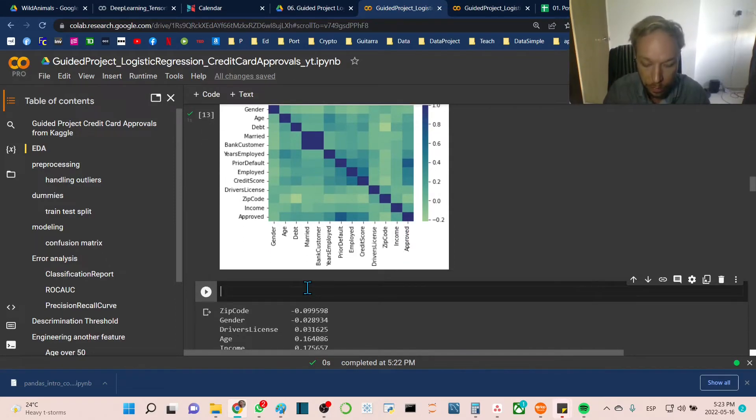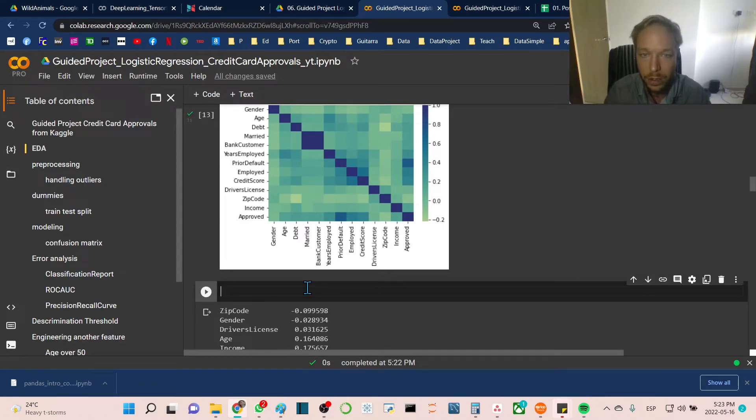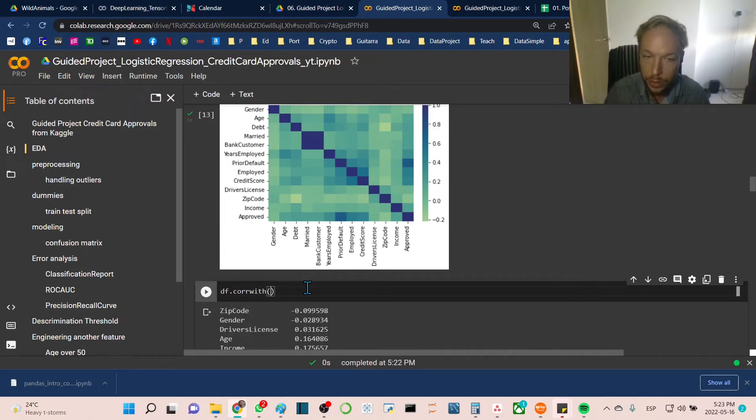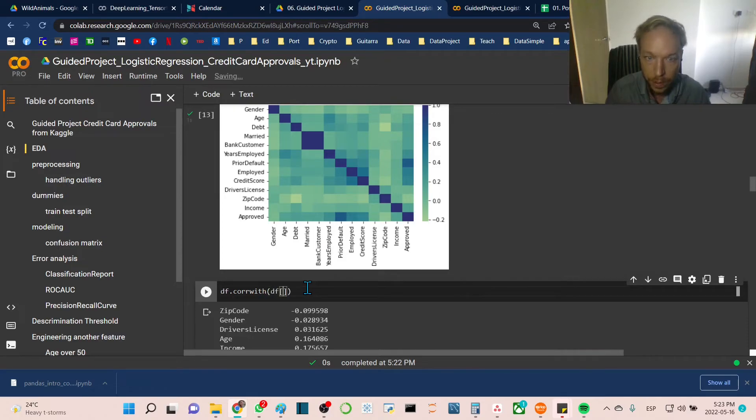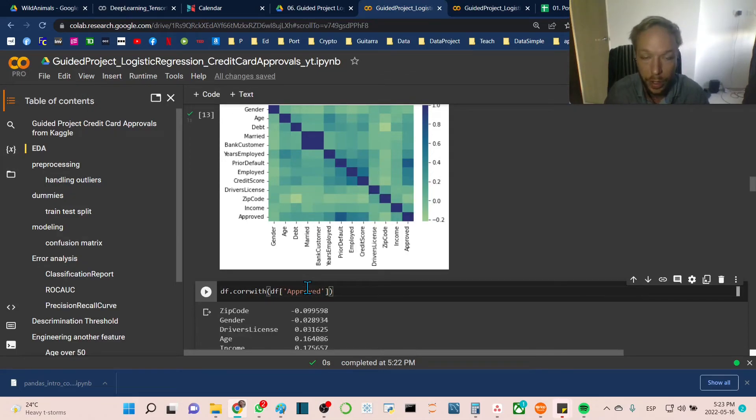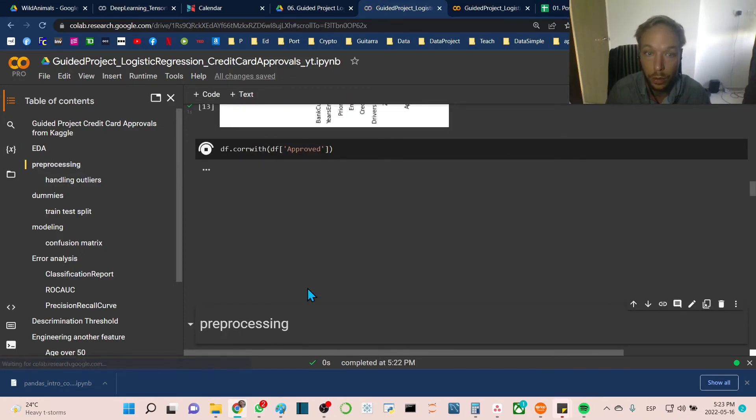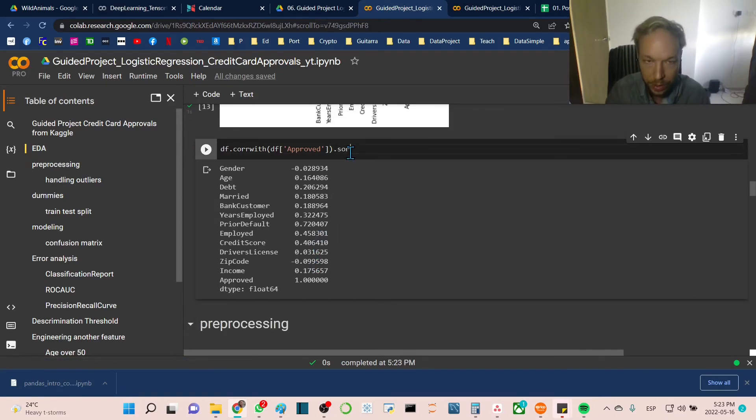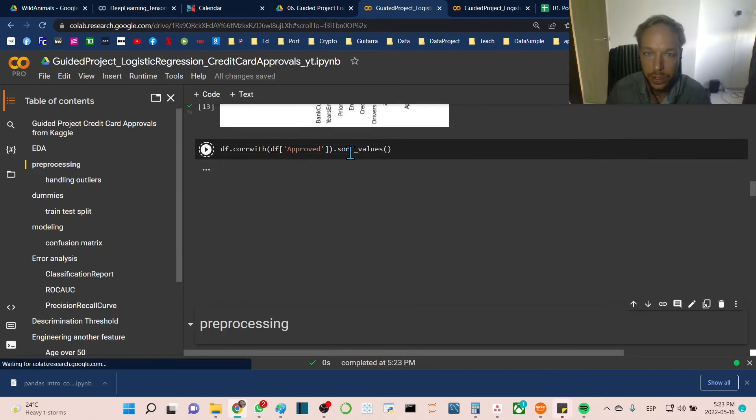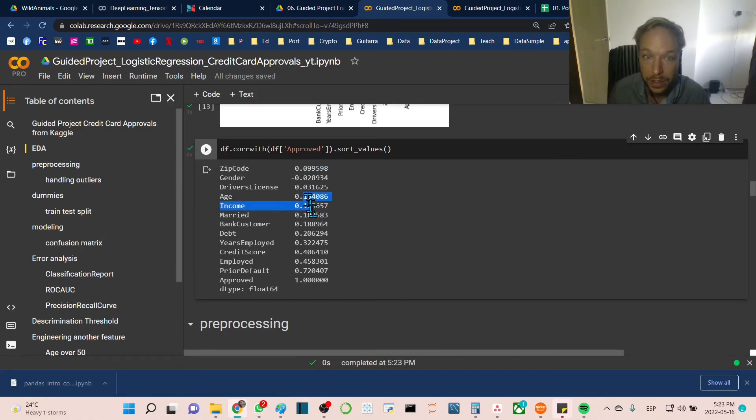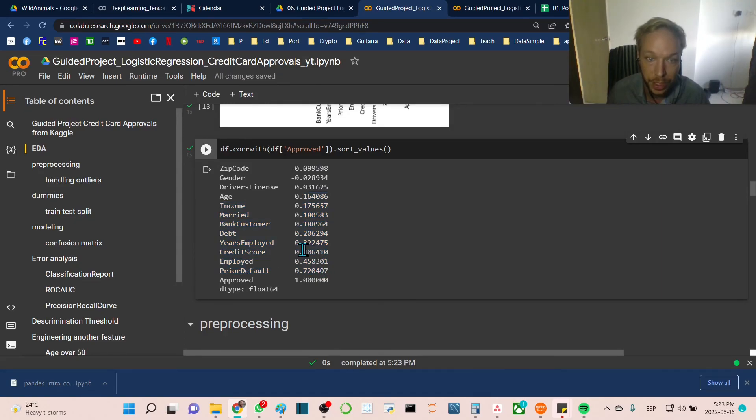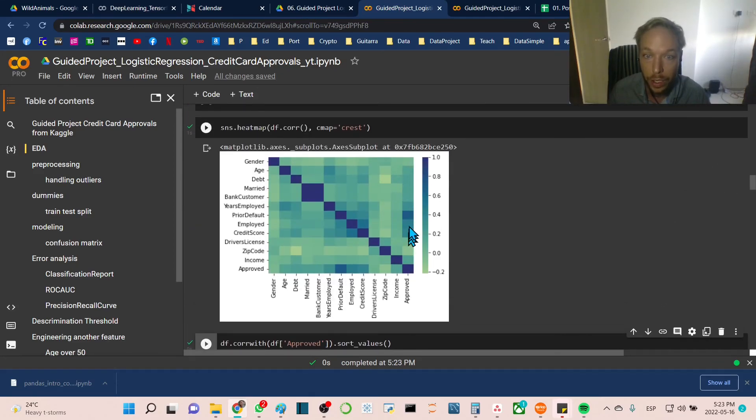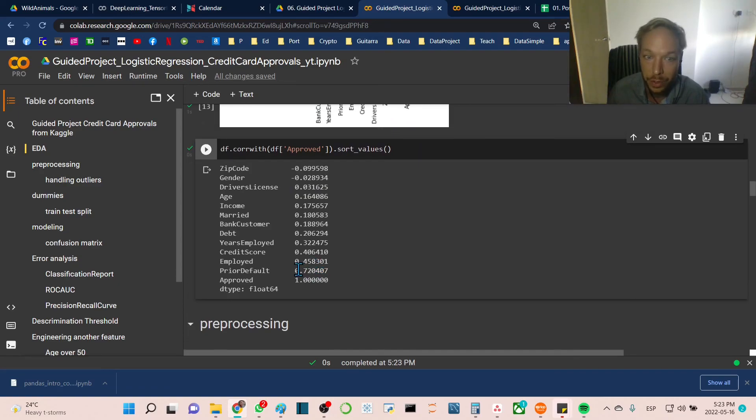To put this down to numbers, we're going to go df.corr and give it a series—the approved column. This gives an unordered version of the correlation. We'll go .sort_values to line them up in a nicer order. Zip code has the least to do with it, with a slight negative correlation. Age and other features have somewhat positive correlation. Credit score, employment, and prior default have higher correlation. Prior default is significantly higher than the next closest, employment.